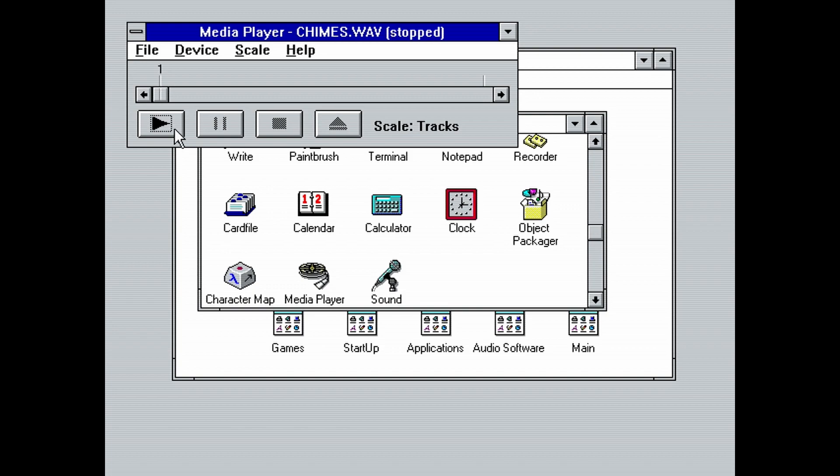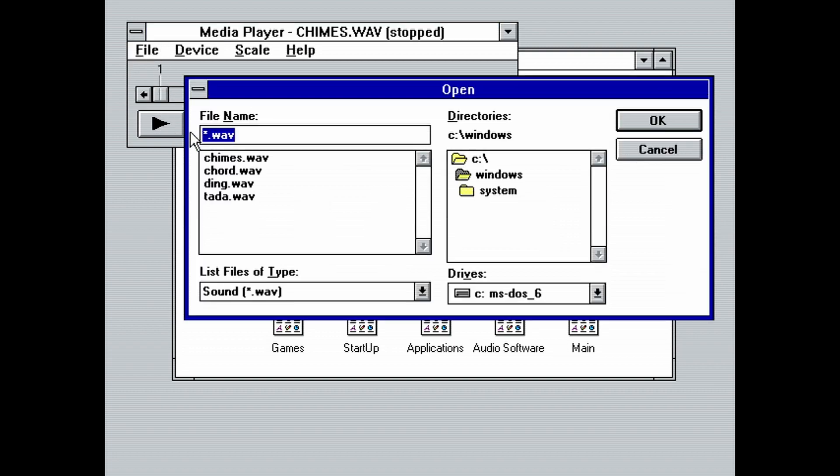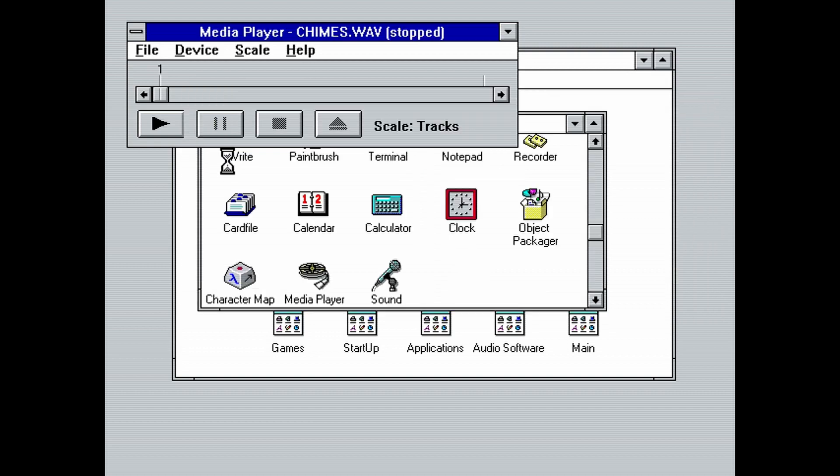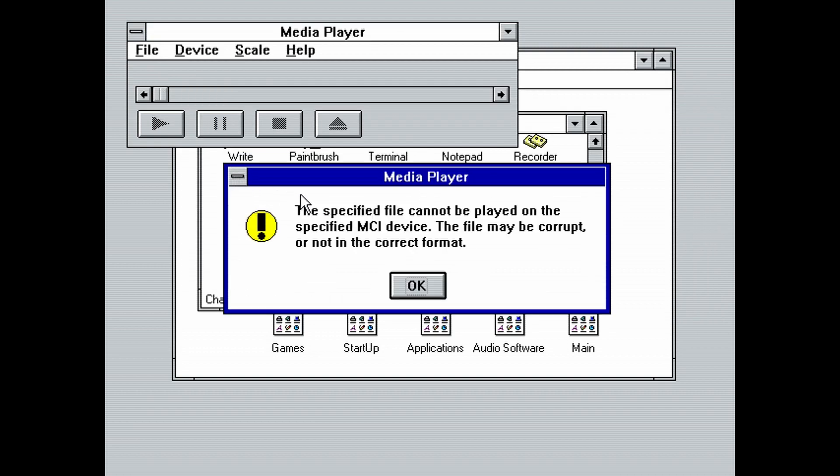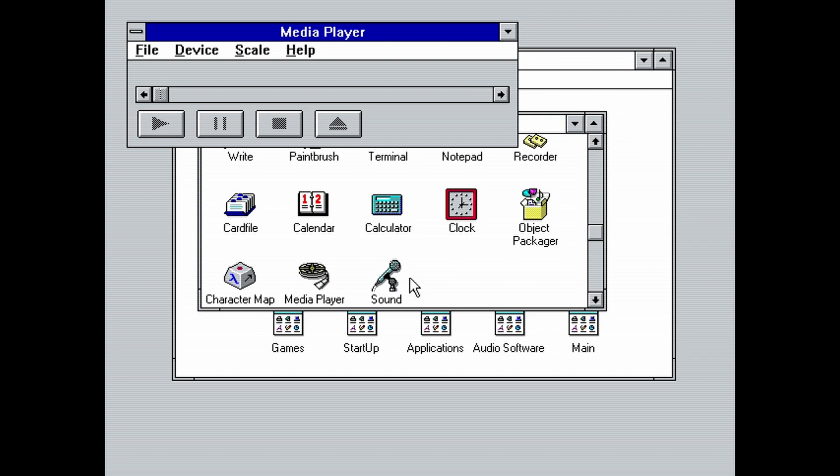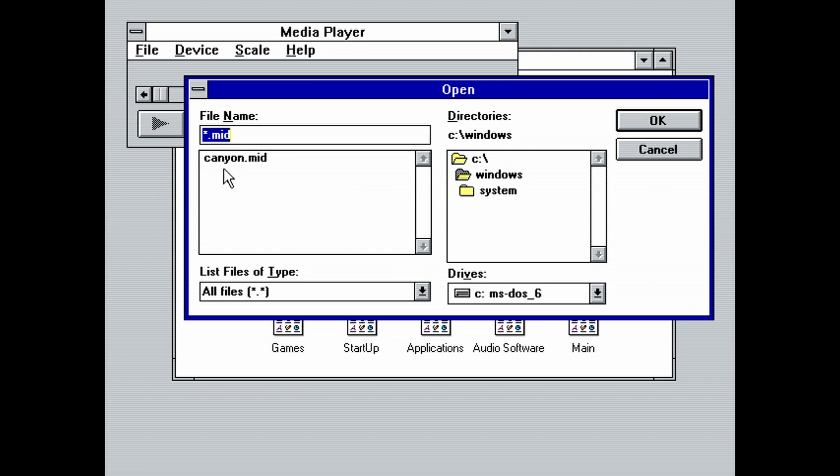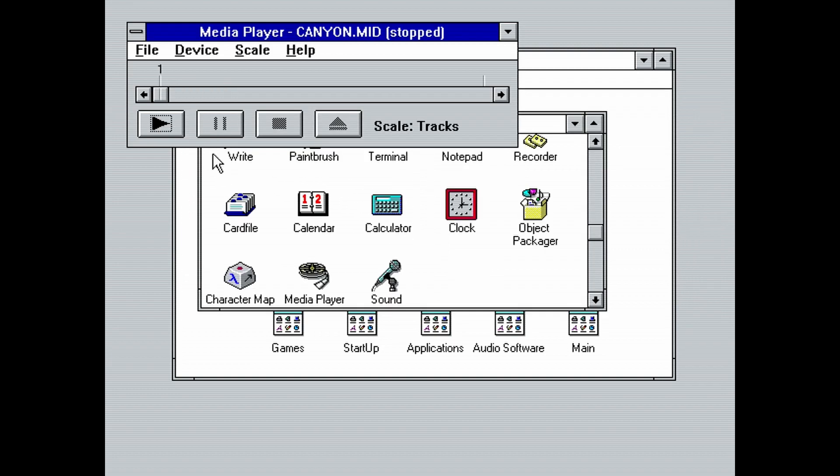Next, let's play a MIDI file. Click File, Open, and in the file name text box type star.mid and double click on canyon.mid. You will probably get an error. Ignore it and just load the MIDI file again. It seems that Media Player throws me an error every time I load a MIDI file after playing a WAV file. Click play and you should be able to hear the MIDI file now.